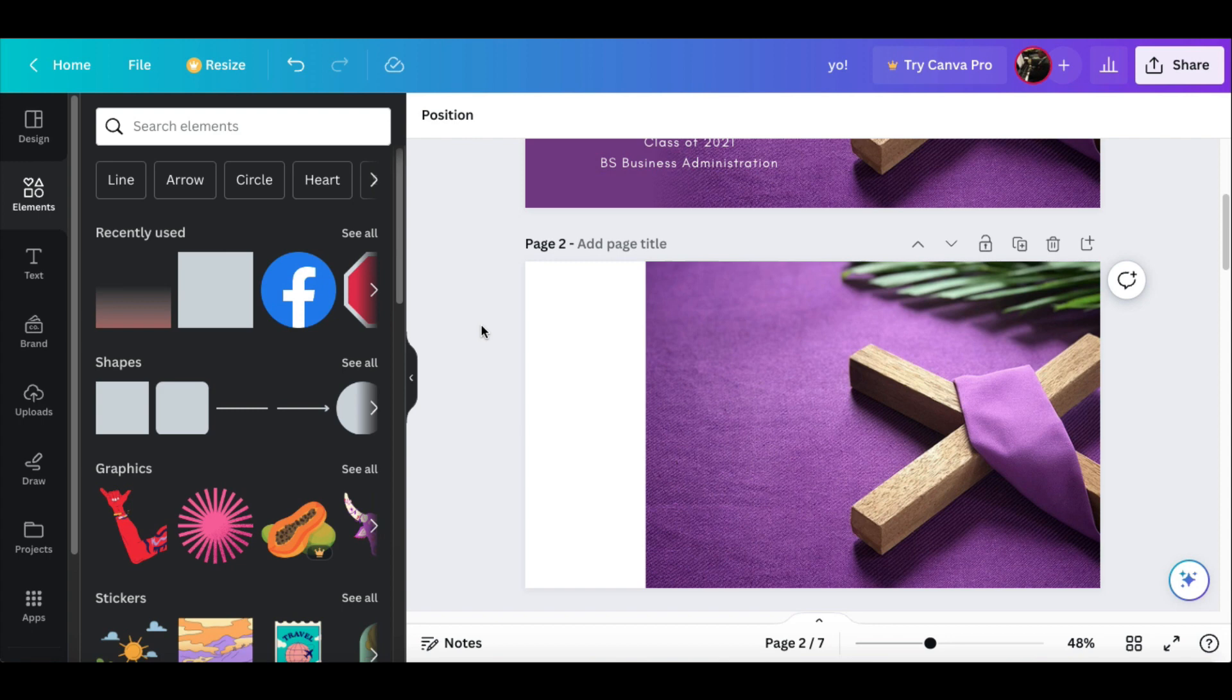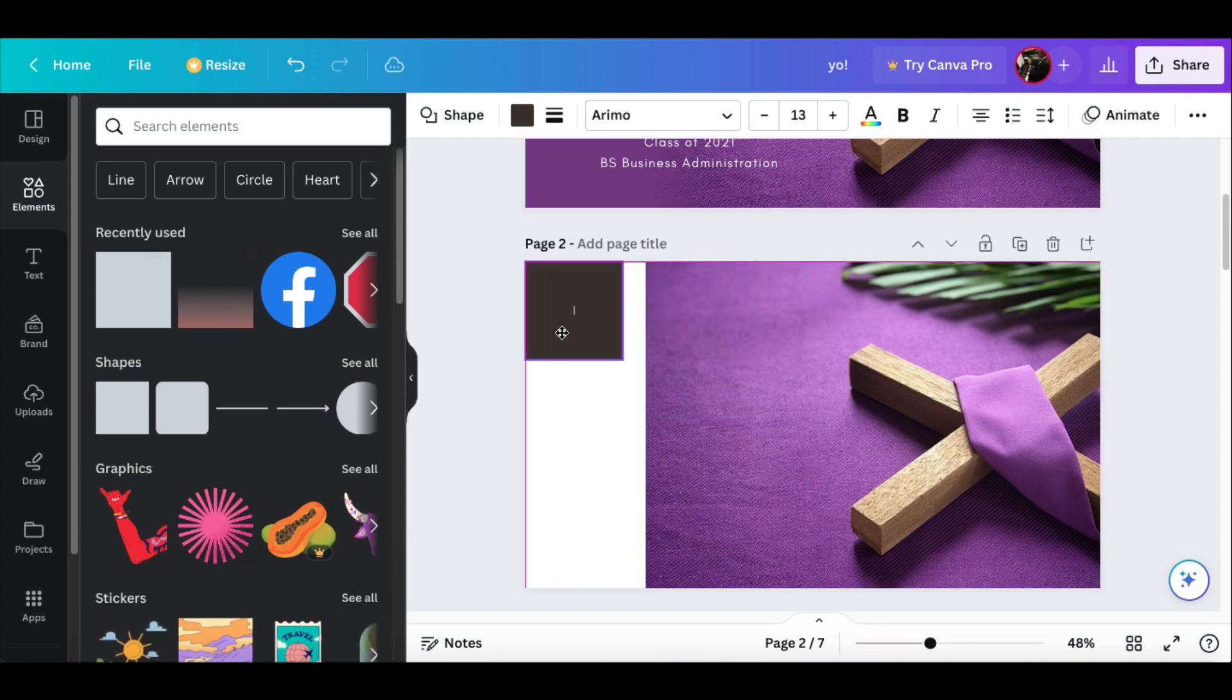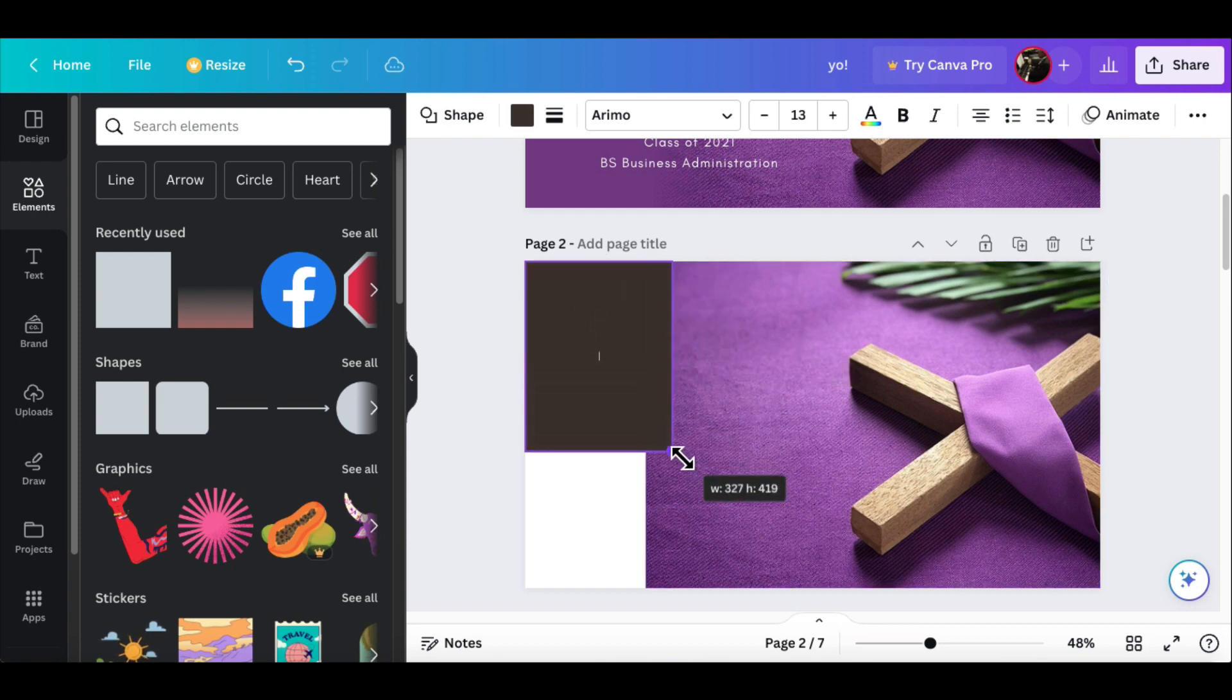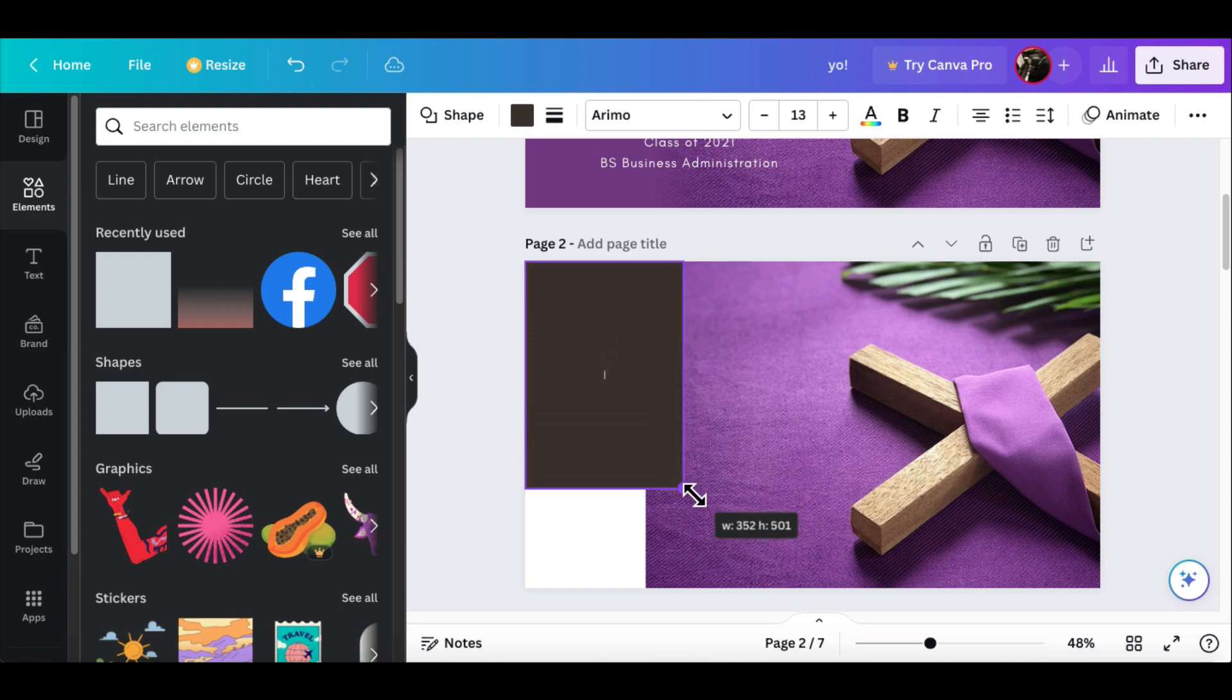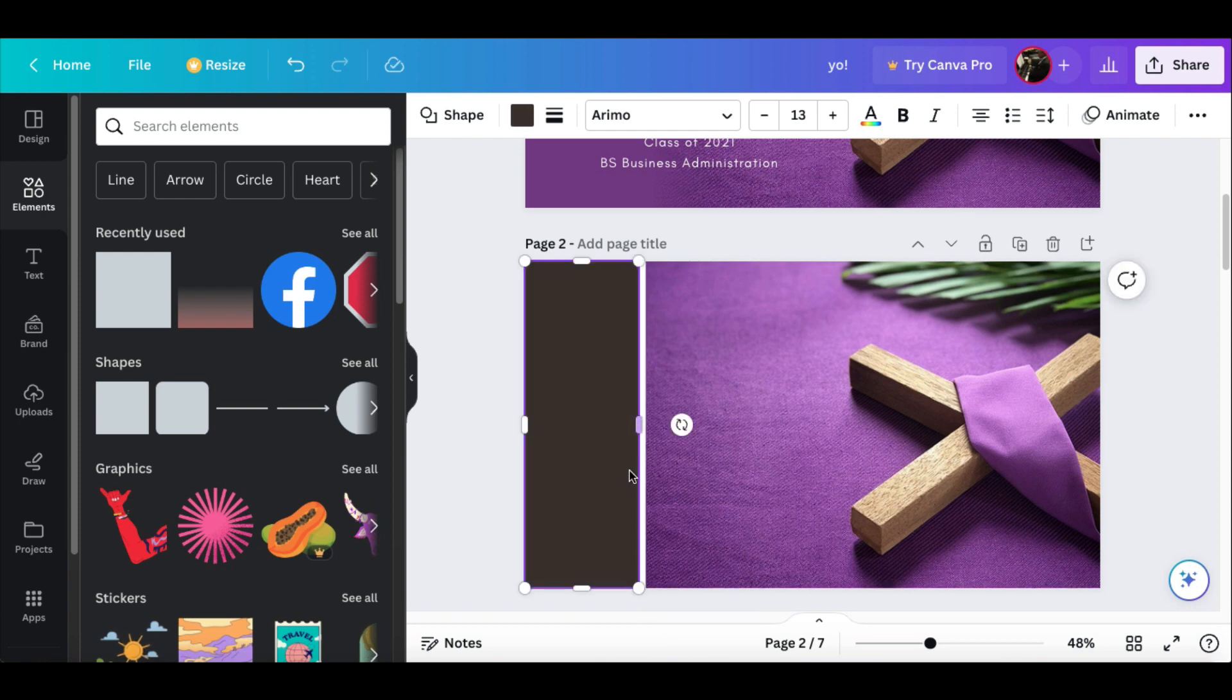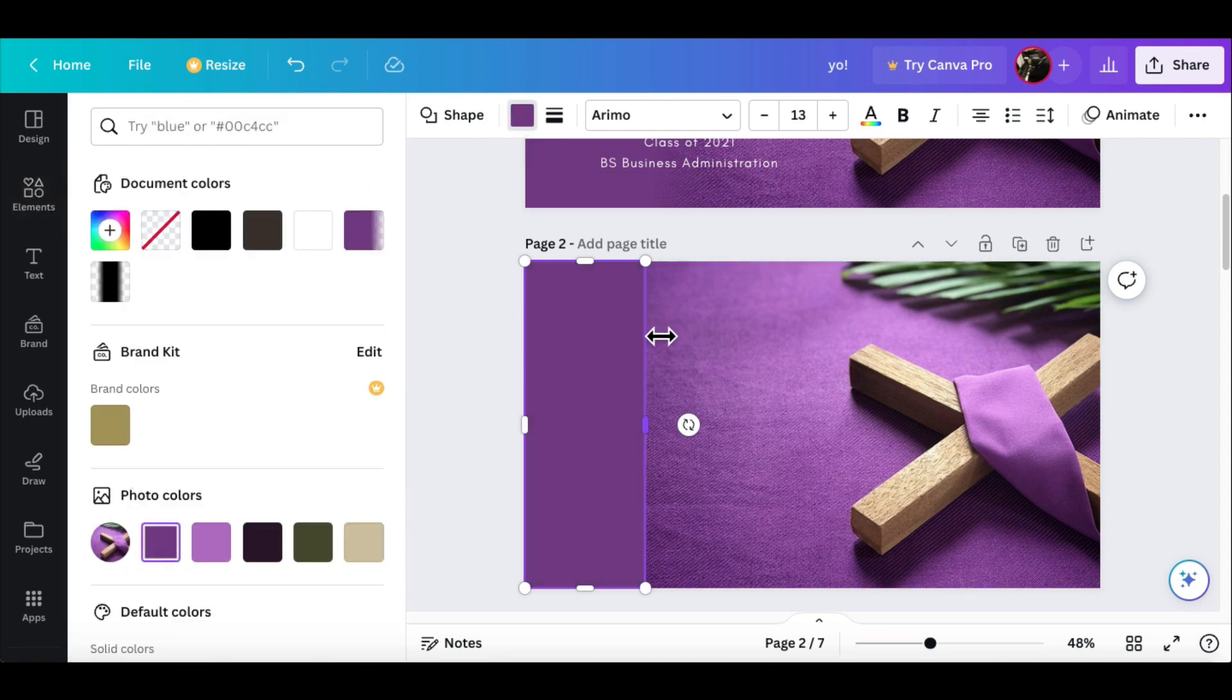Instead of using the gradient filter, we're going to just use a regular rectangle. What's great about using the regular rectangle is that we can choose the size vertically and horizontally, which is a really great addition. First thing I'm going to do is butt it right up against the photo. I'm going to take this color and we're going to find the color that we want to fade to.